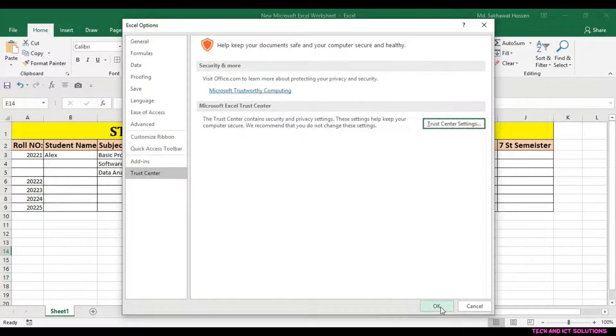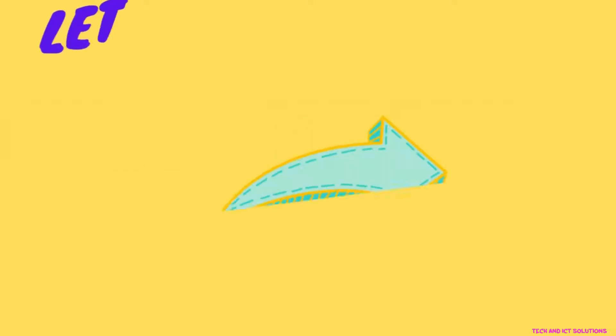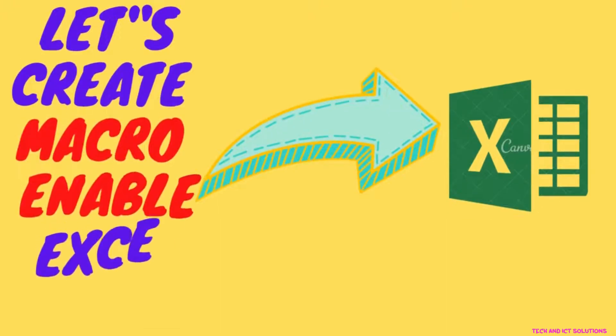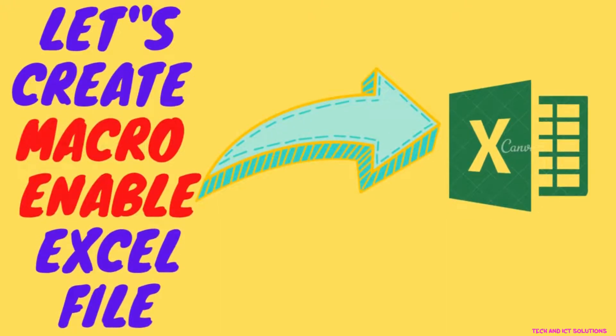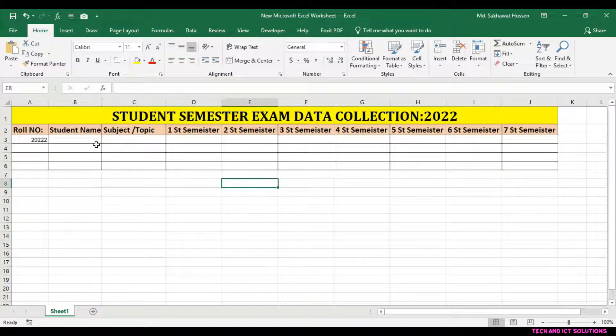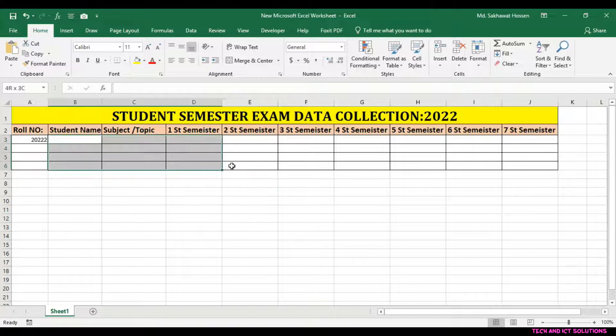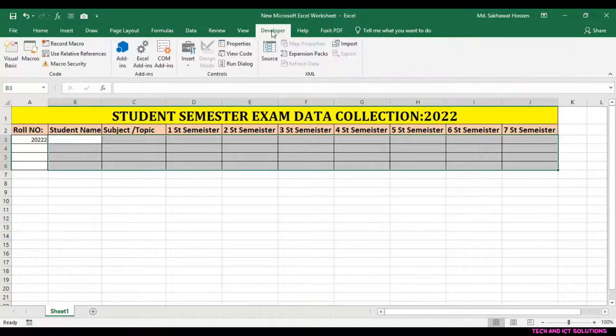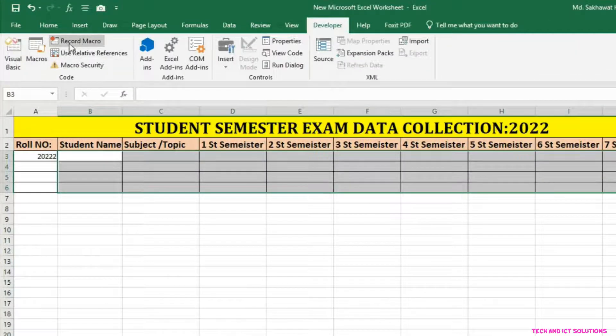Macro is now enabled. Let's create a macro enabled Excel file. I have already opened an Excel file, now go to the Developer Options.